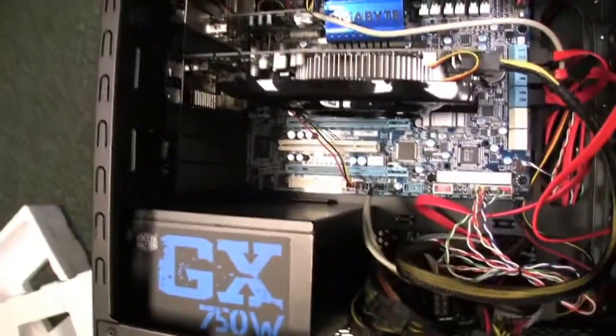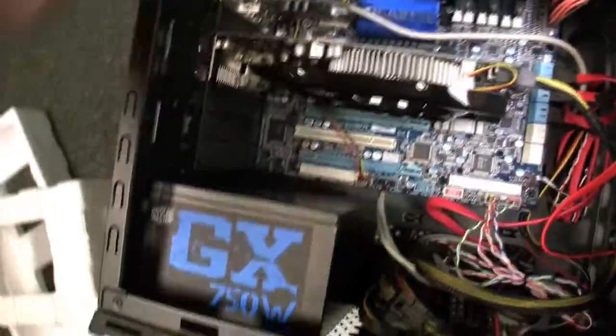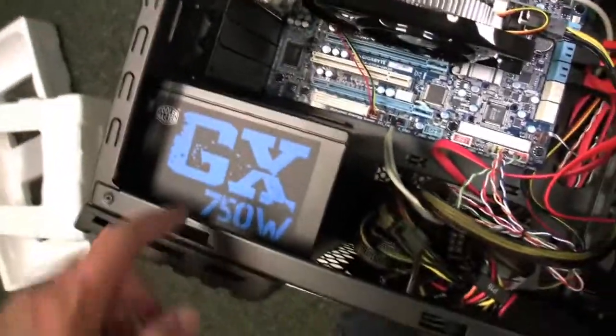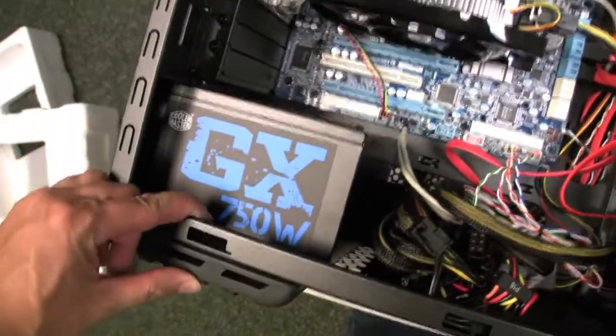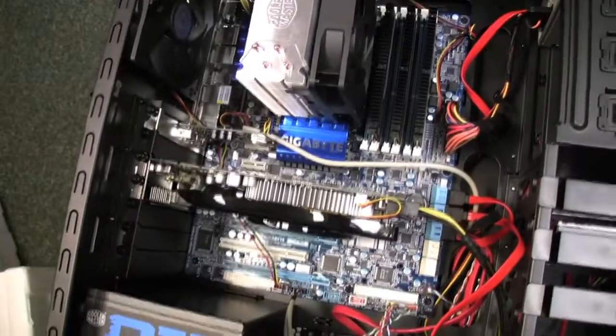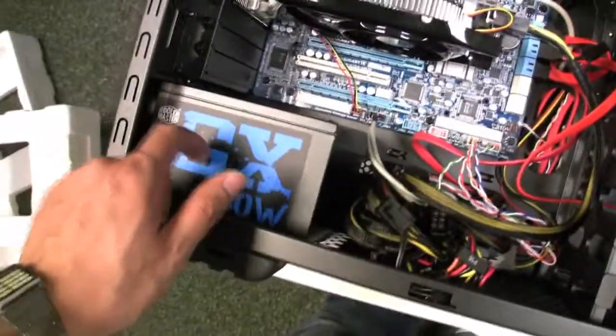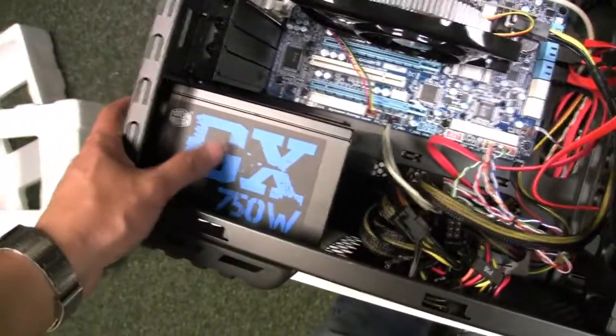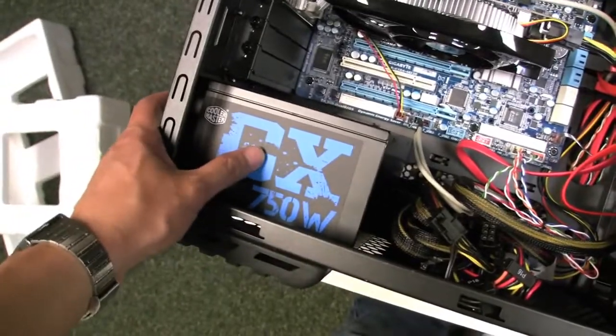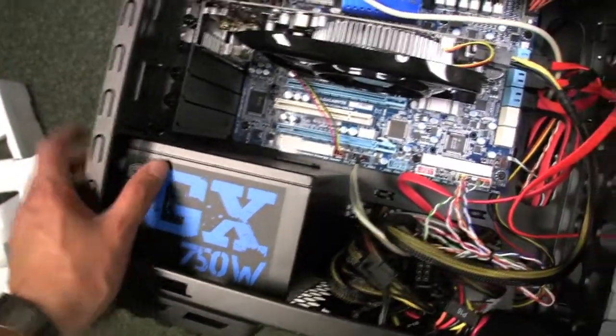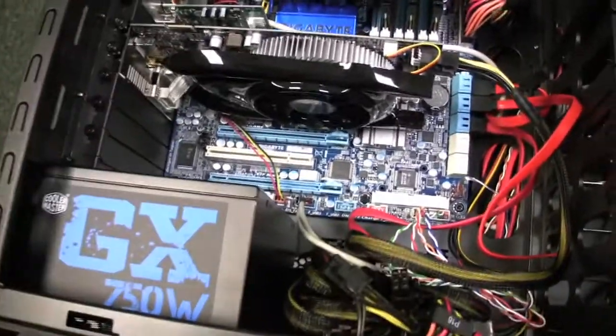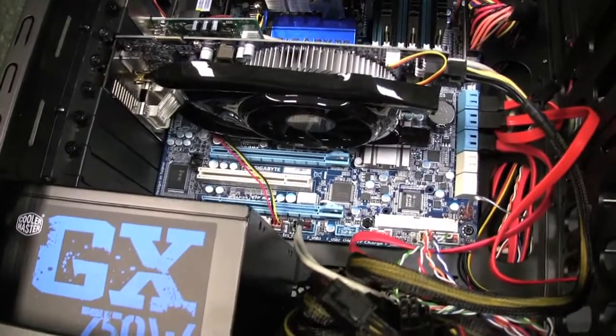The power supply was I believe $109, it's a Cooler Master 750 watt. More than enough power - you don't really need 750 watt for this kind of setup but if you plan on adding more hard drives it's good to have. This was about 110 bucks from Amazon.